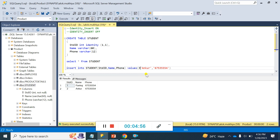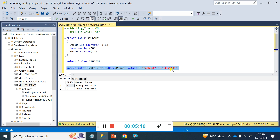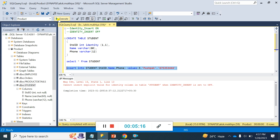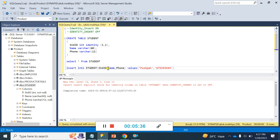Now let's see what happens if I try to insert a Student ID value explicitly — for example the value three. You can see that it gives an error: 'Cannot insert explicit value for identity column.' This is because the system generates the value automatically; we don't need to assign or put a particular value there.